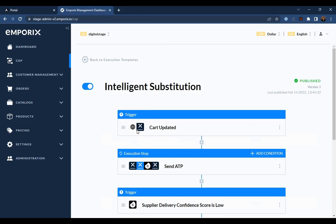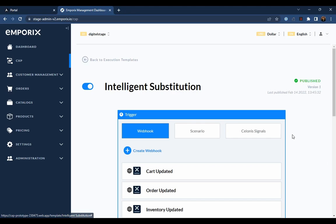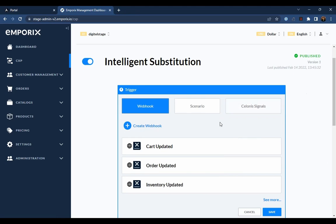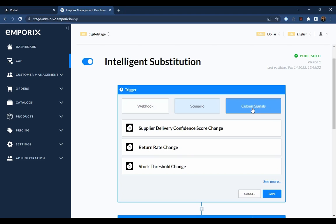Triggers, which allow the template to respond to external events and signals delivered through webhooks, no-code automation scenarios, or the Celonis Intelligence API.